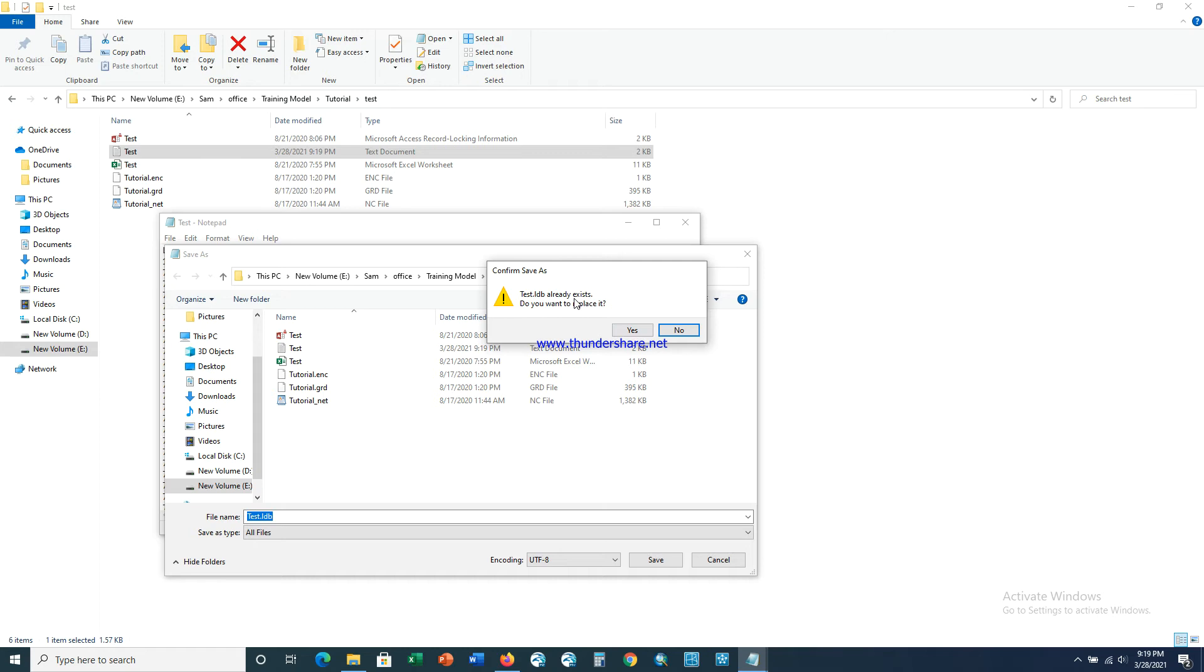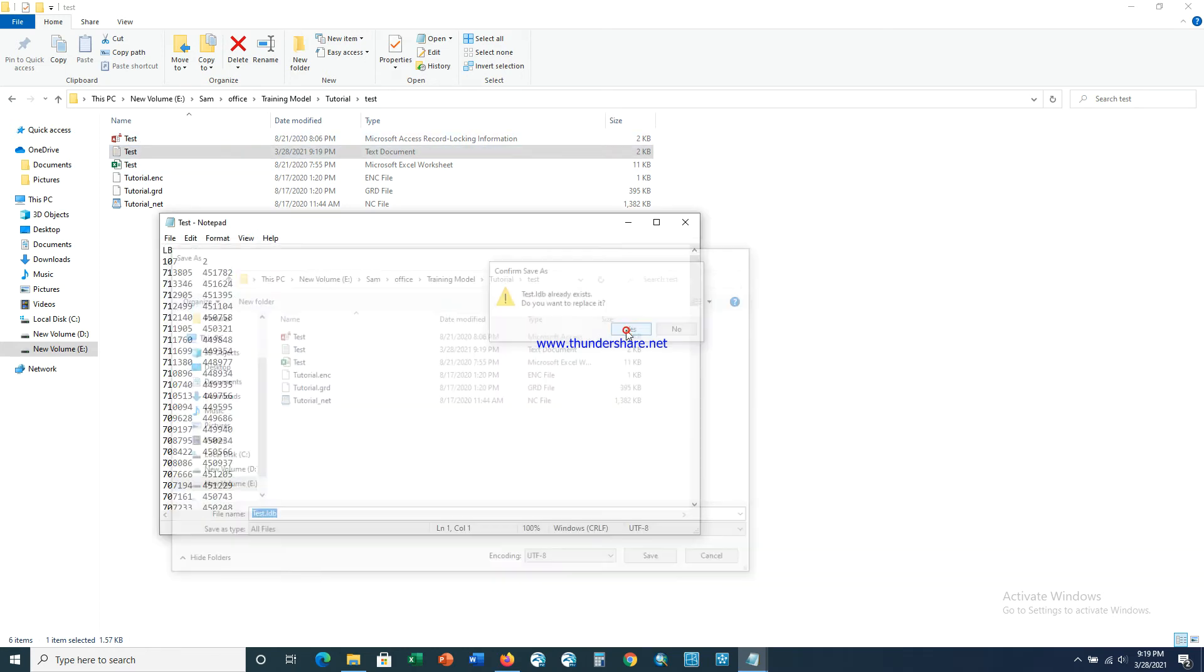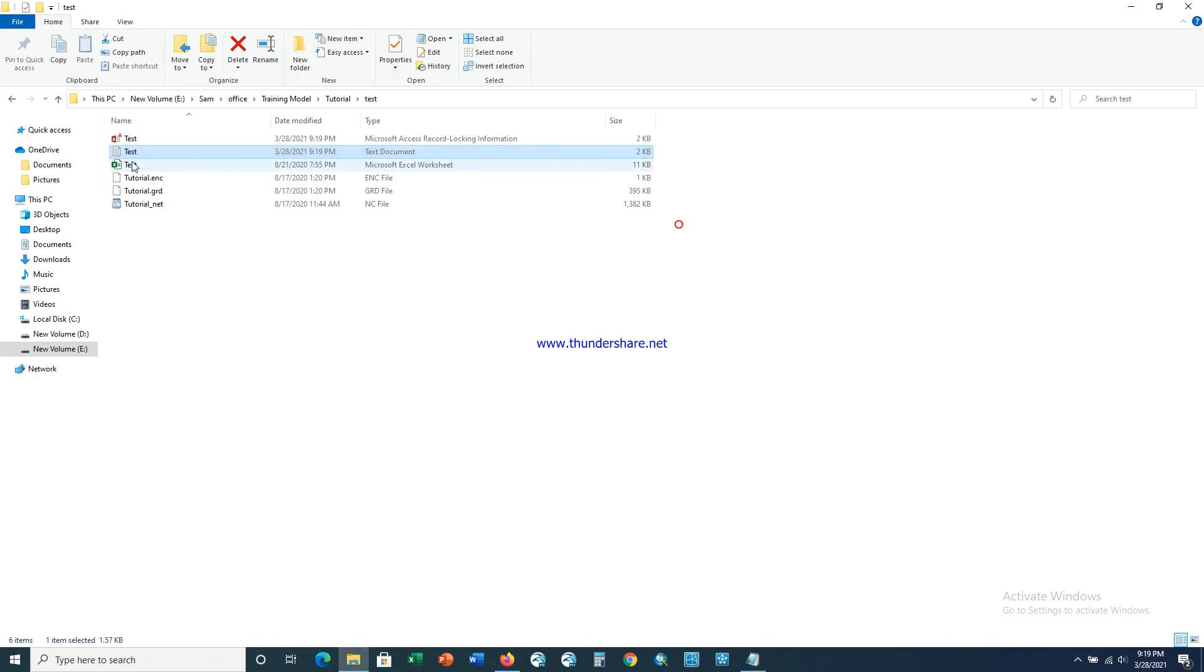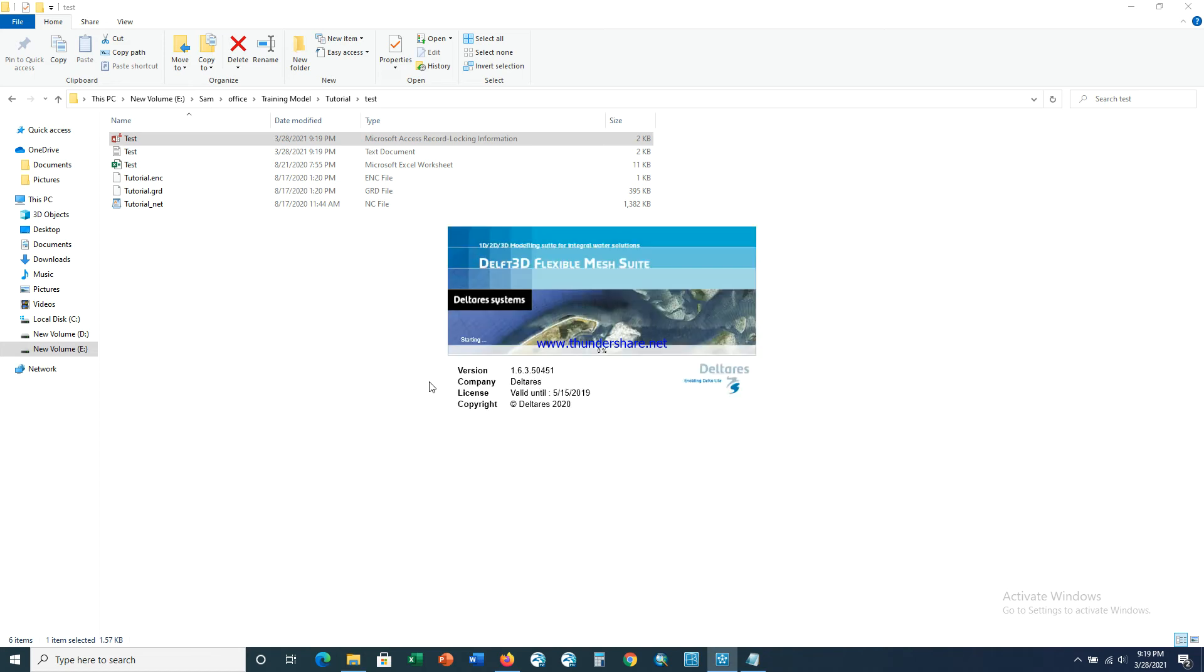It's asking whether you want to replace it because I already have it here. If you are doing it for the first time, it won't ask that question. So fine, we have this one. Let's open the file in Delft3D to see if it actually works. Let's wait some time for Delft3D to load.